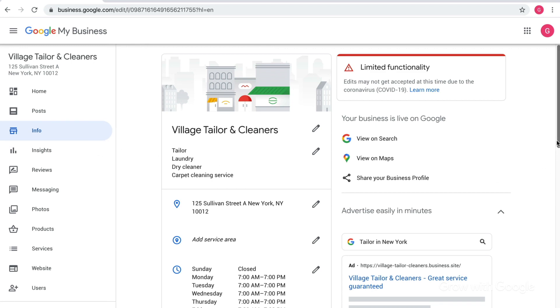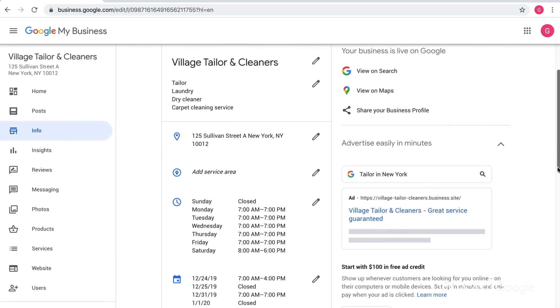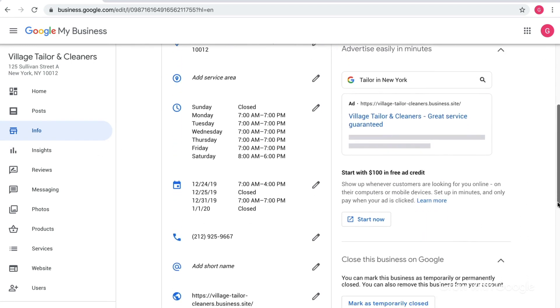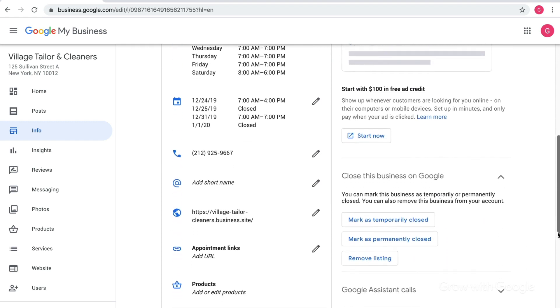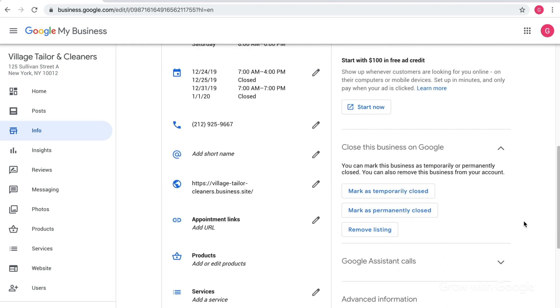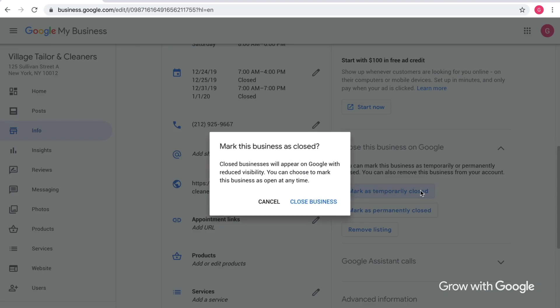First, if your business is temporarily closed, you have the option to let people know. Click the button labeled mark as temporarily closed. That way the world will know that you aren't operating now, but you plan to be back soon.